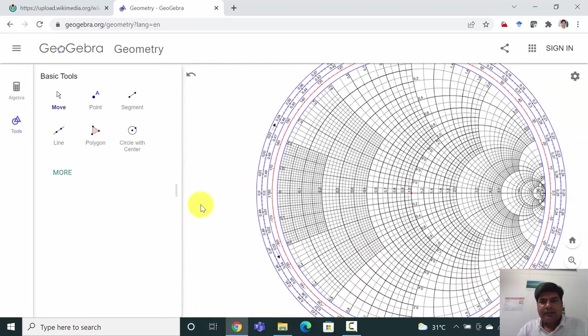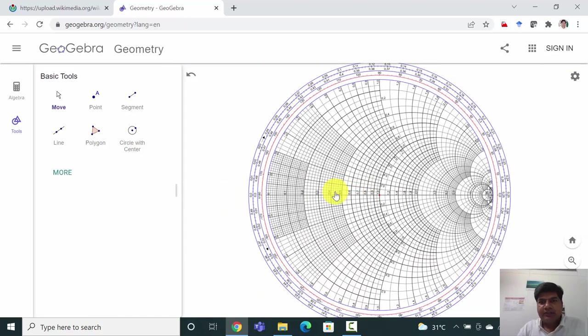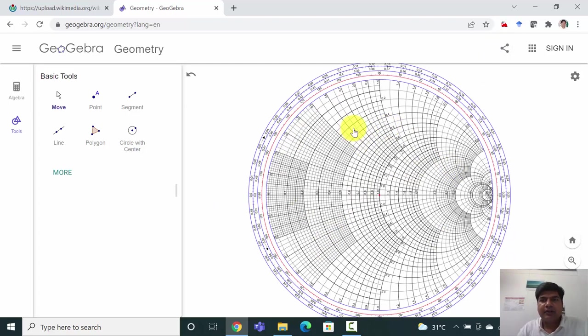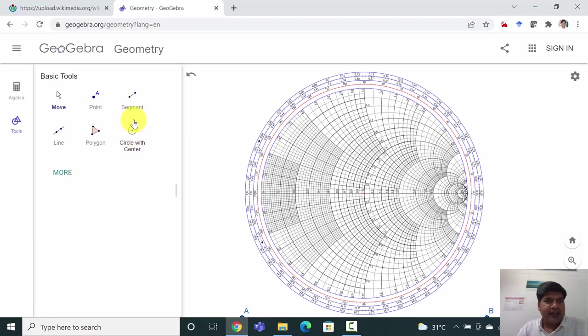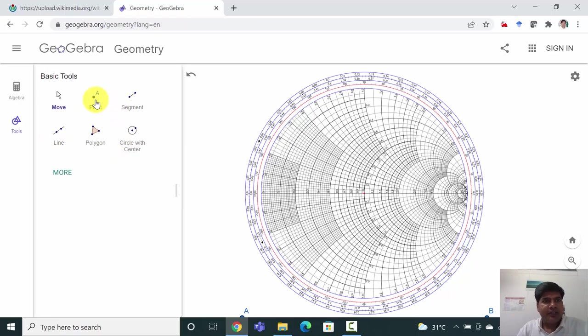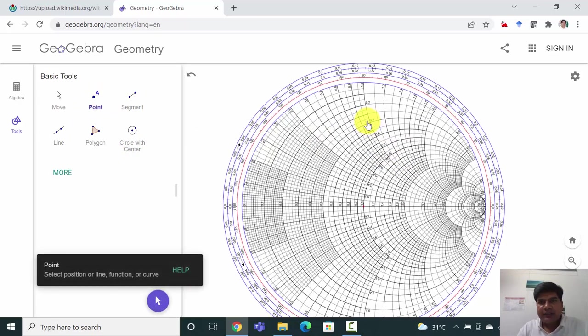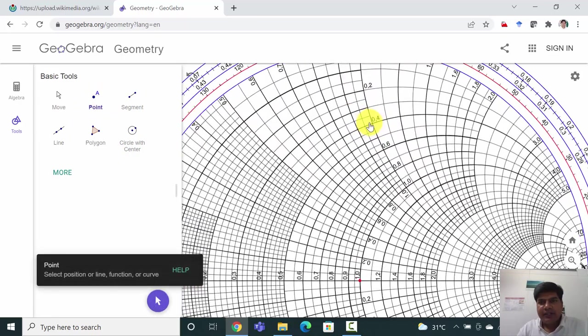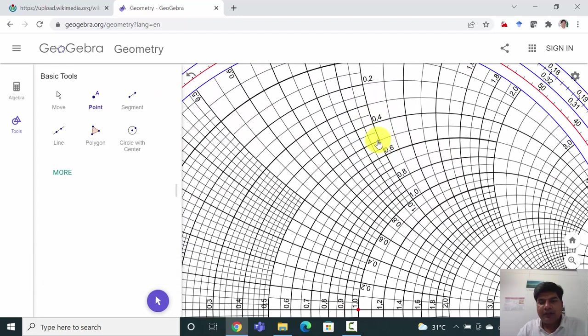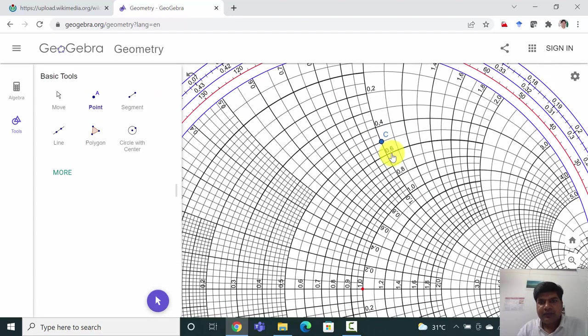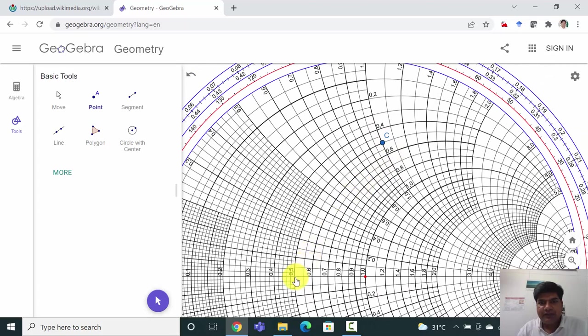Let us try to draw some circles, lines, or points and learn how to do that. Here we have point, segment, line, and circle. These four things will be very useful. First, I'll put a point. Click on point and place it anywhere of your interest. I'll click here which may give us a value of 0.5 and 0.5 both.